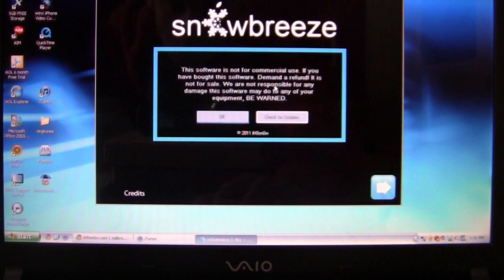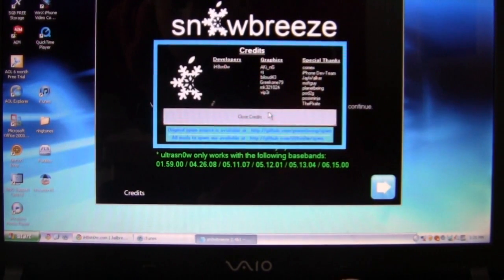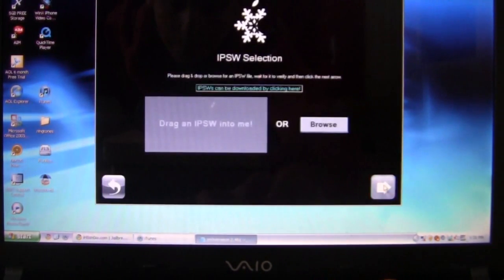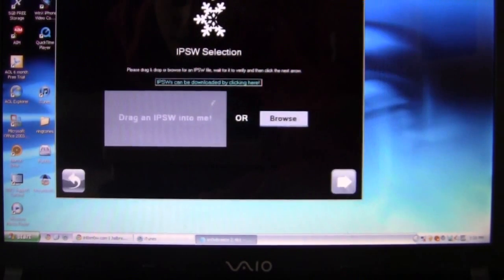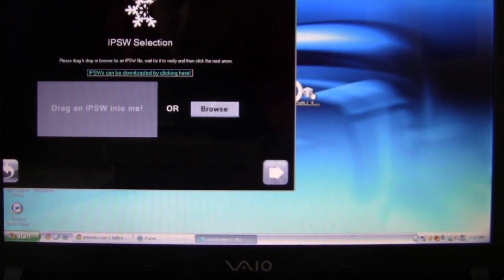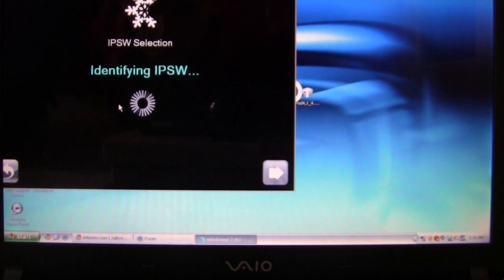Once you've opened SnowBreeze, click OK, close credits. Here you want to go ahead and just drag your IPSW file in it. I'll have all the downloads down below.